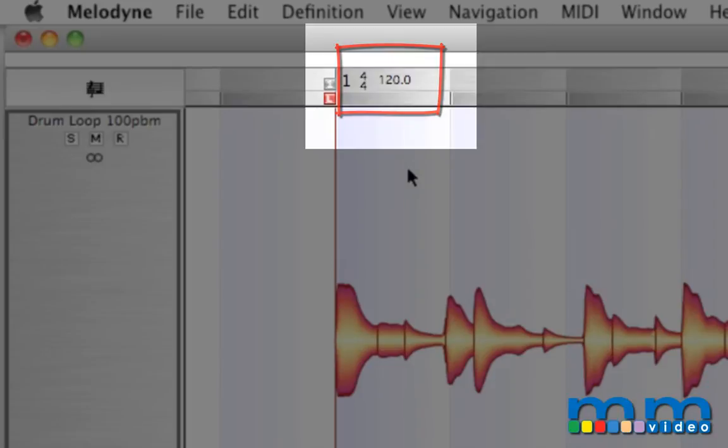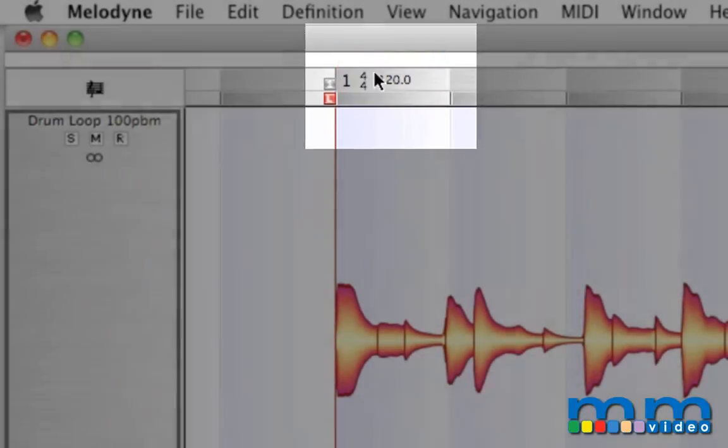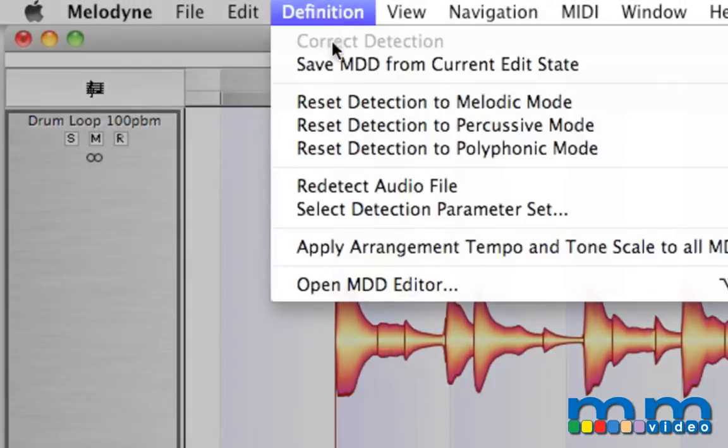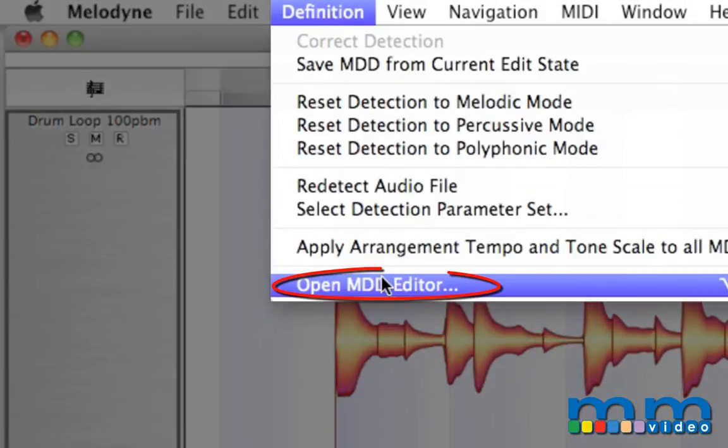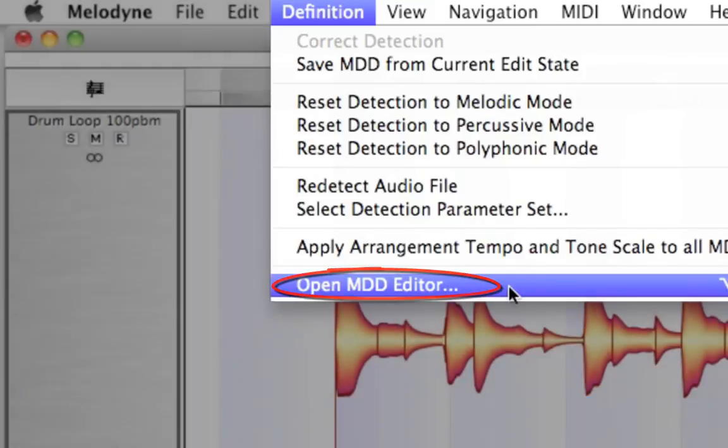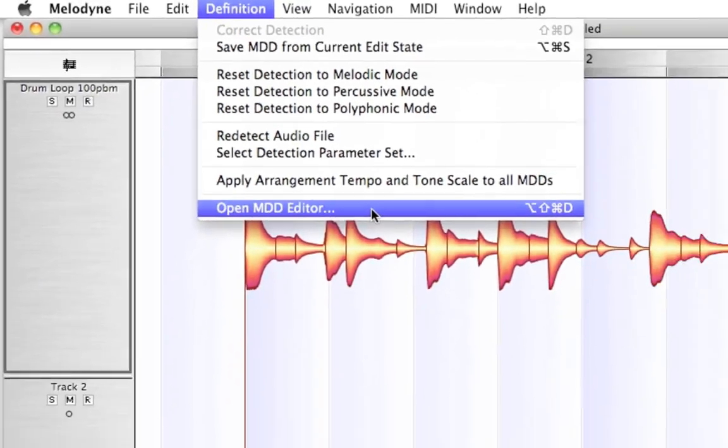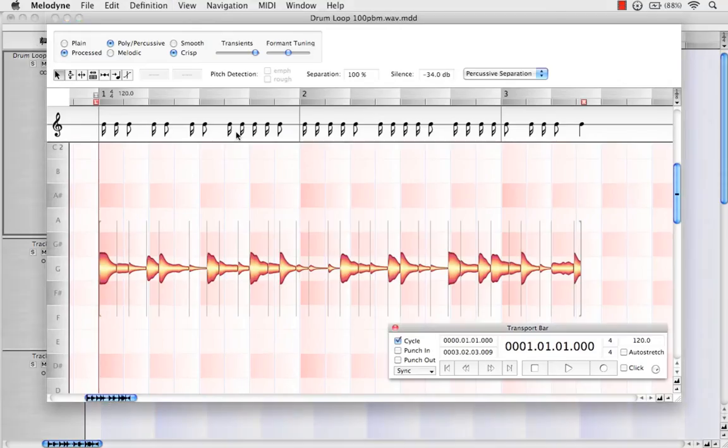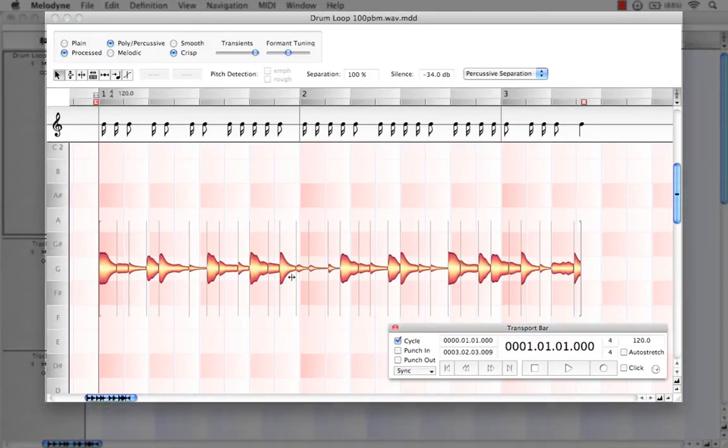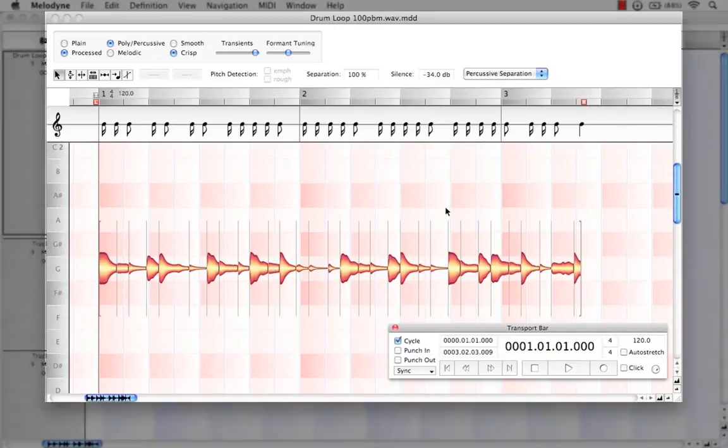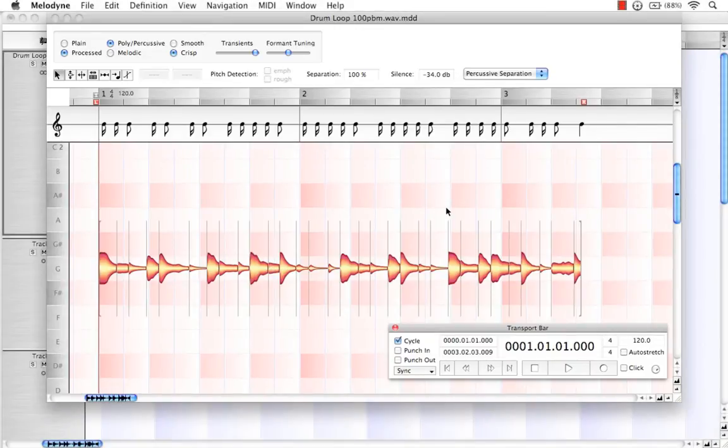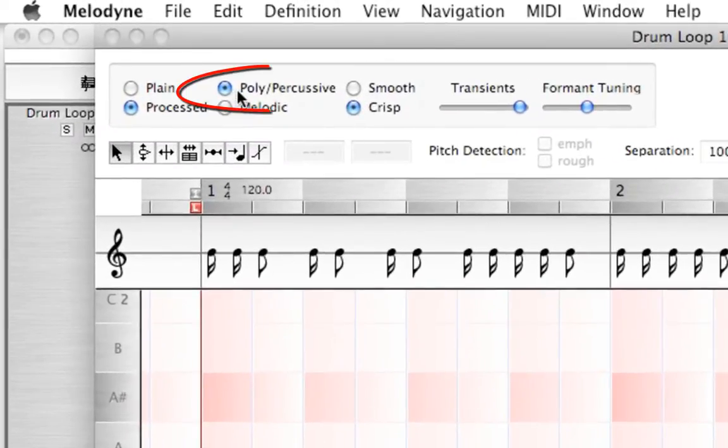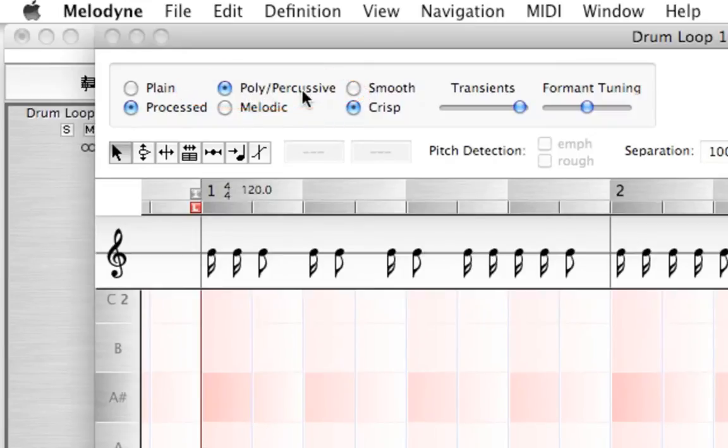So by re-detecting the file, what I mean is coming up to definition here in the menu bar, selecting Open MDD Editor. And it opens a drum loop in its own unique editor here where we can customize the detection. As we can see, it is accurately represented as percussive.